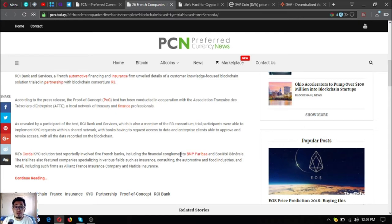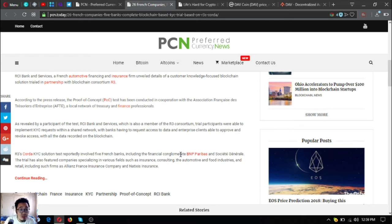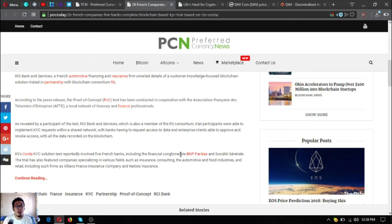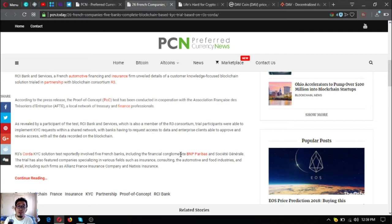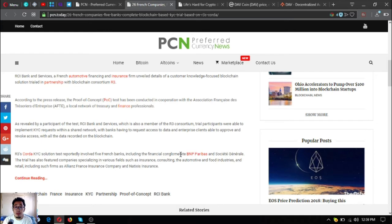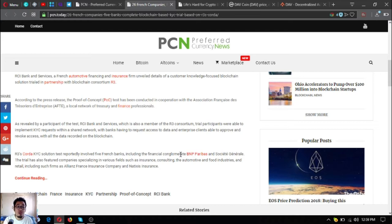According to the press release, the proof of concept test has been conducted in cooperation with the Association Francaise des Tresoriers d'Entreprise, or AFTE, a local network of treasurers and finance professionals. Trial participants were able to implement KYC requests within a shared network, with banks having to request access to data and enterprise clients being able to approve and revoke access, with all data recorded on the blockchain.